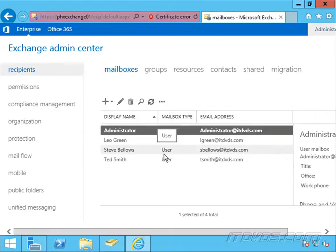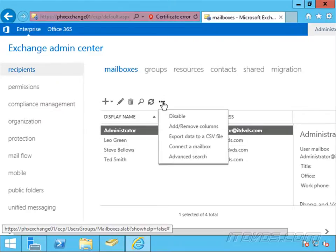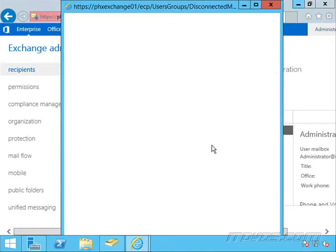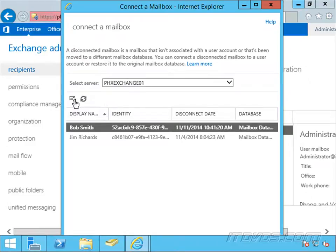So we need to reconnect that mailbox. If I click on the dots here, the ellipses, go to connect a mailbox. And there's Bob Smith's mailbox. I can highlight it and click on connect.